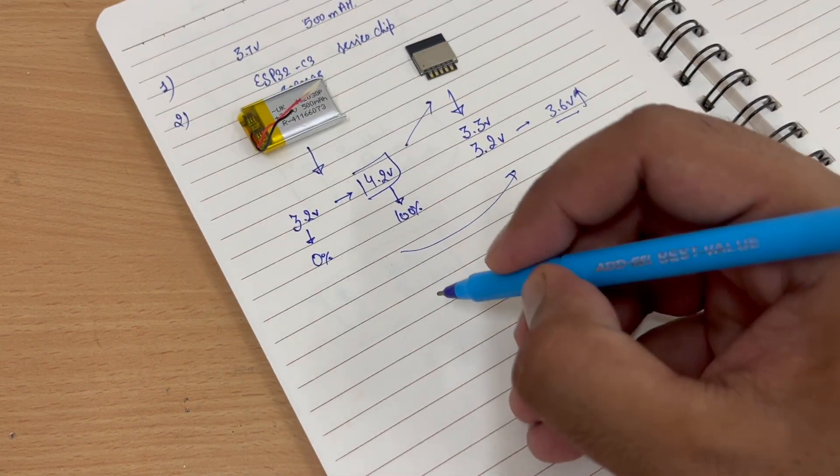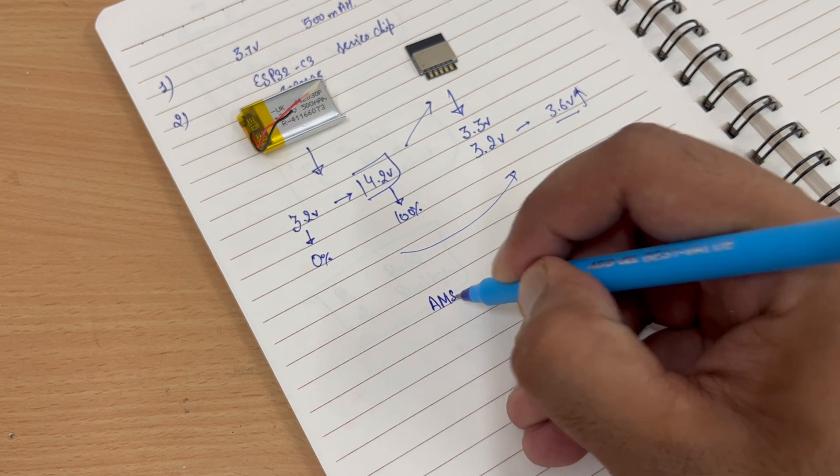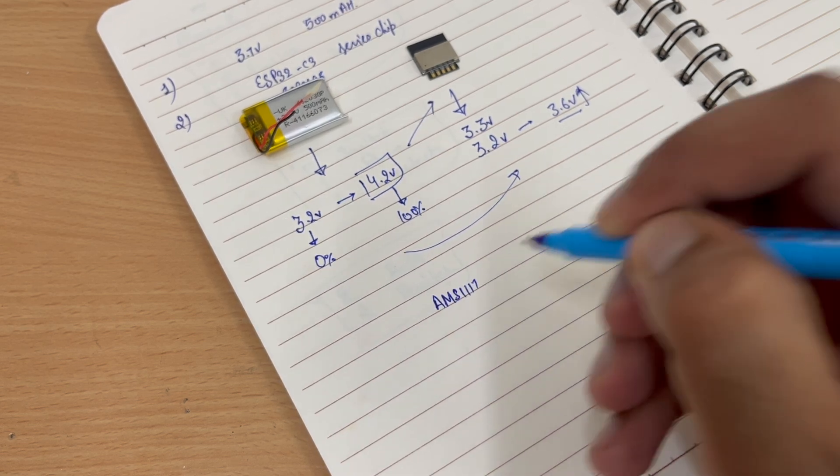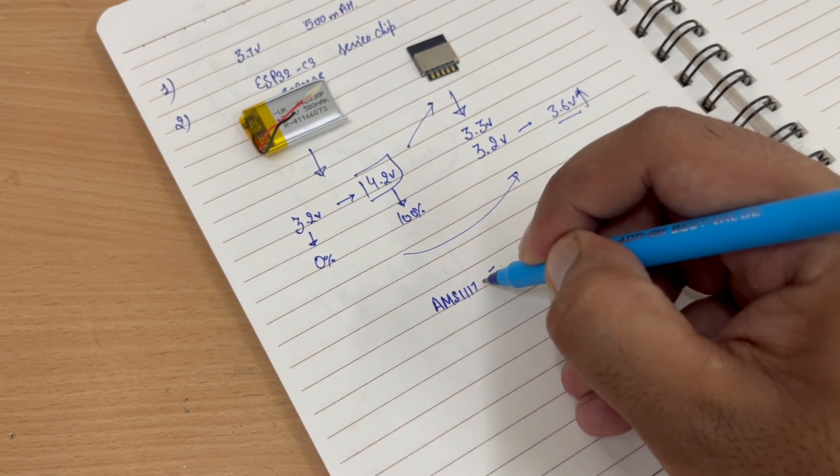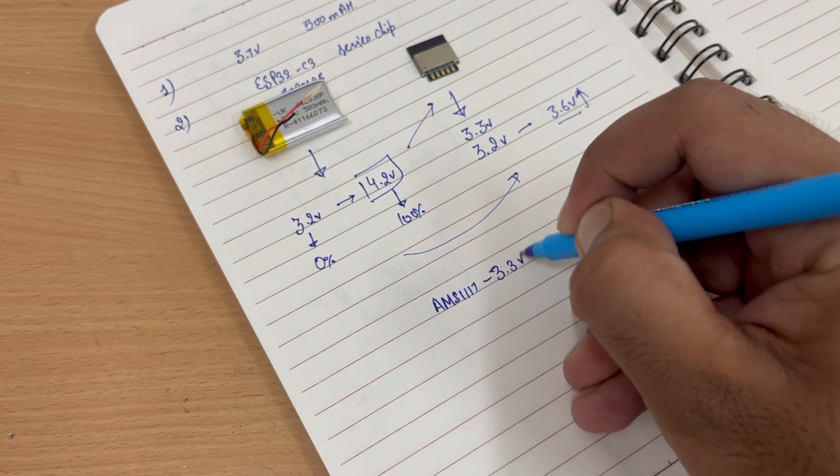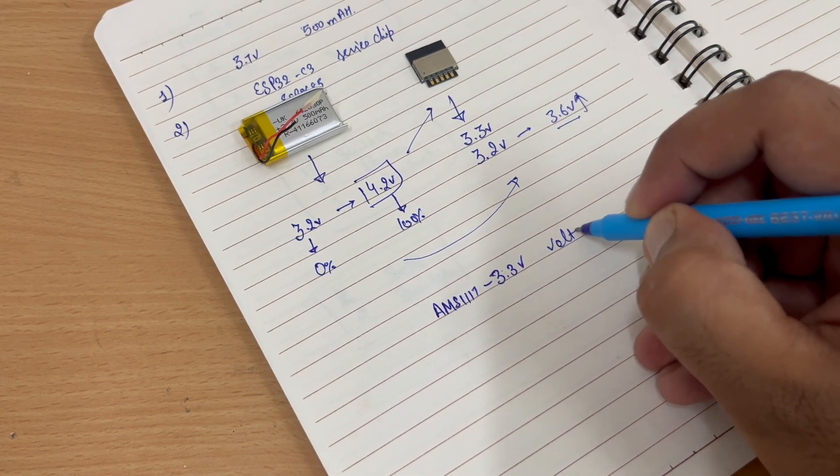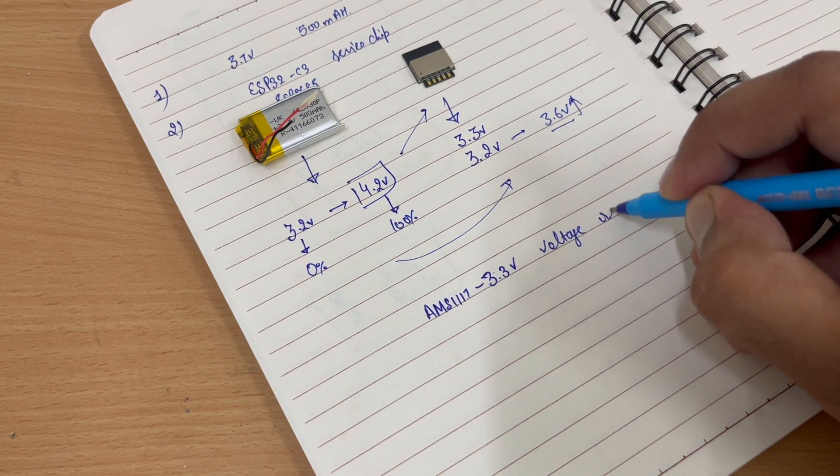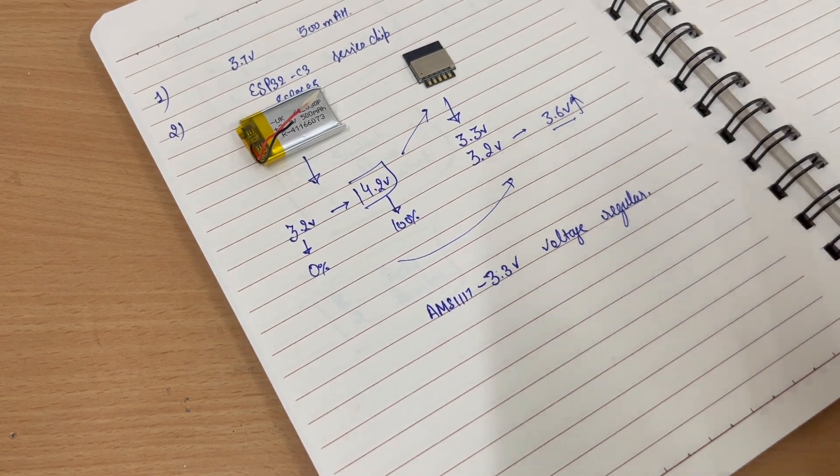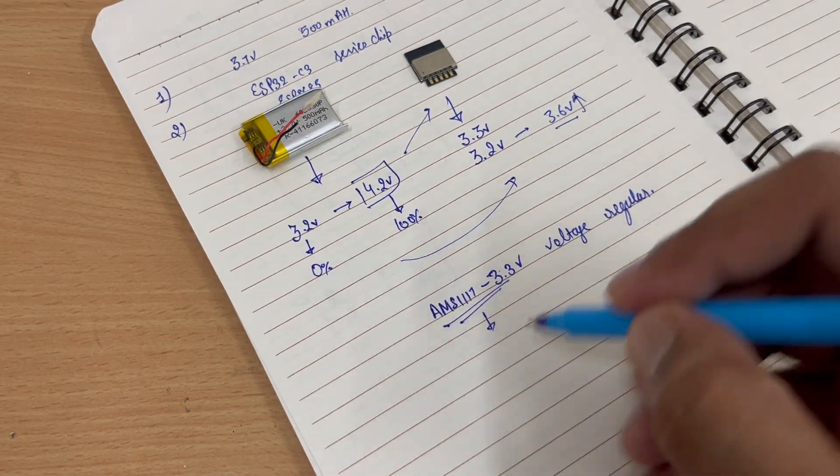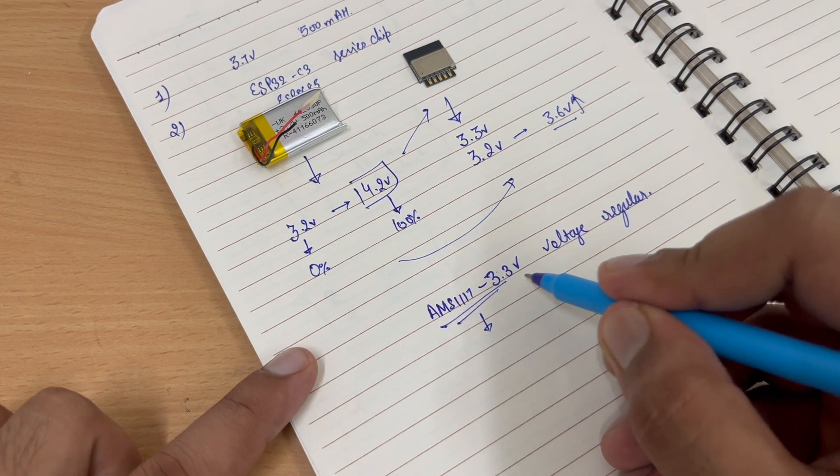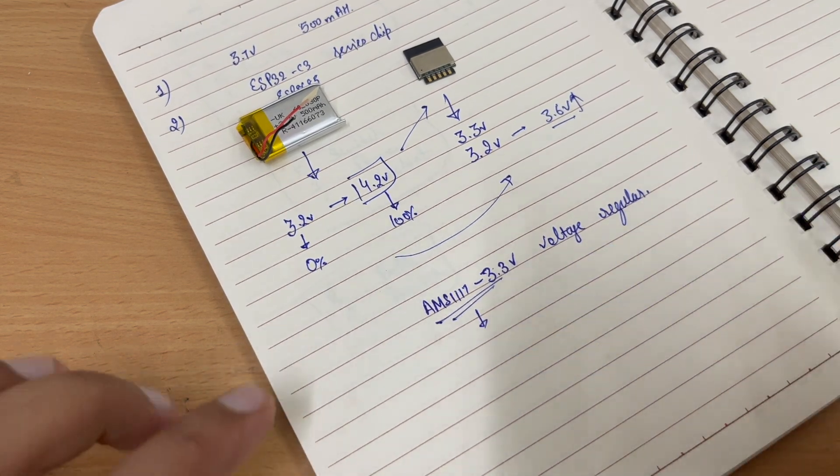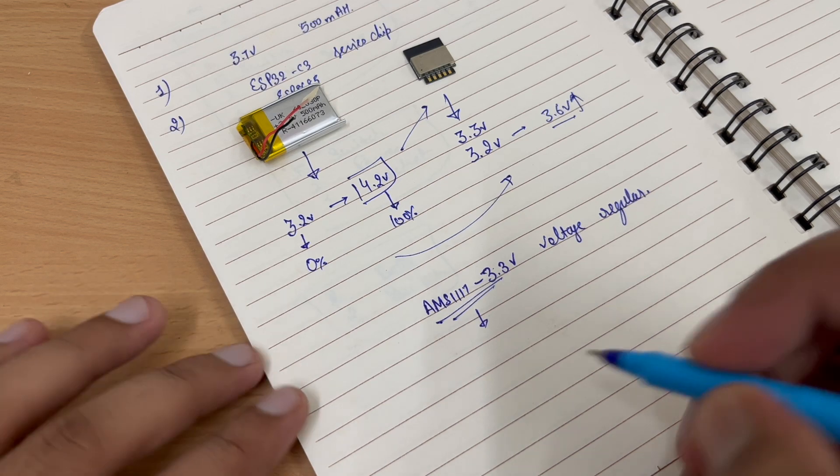Practically, we can use an AMS1117 voltage 3.3 volt voltage regulator. But the AMS1117 voltage regulator has a major issue. It has a 1 volt dropout voltage.